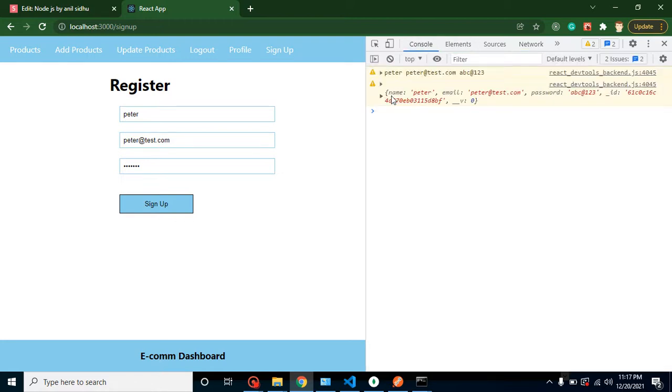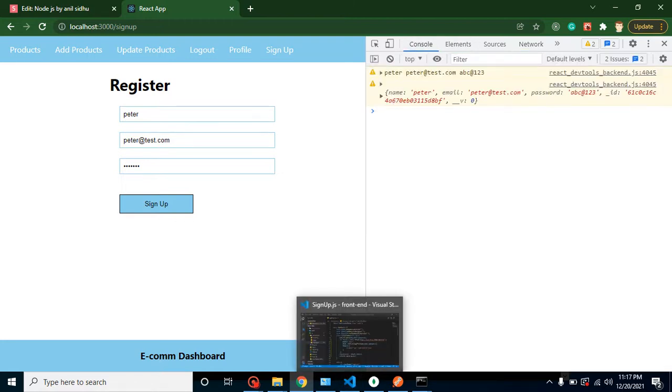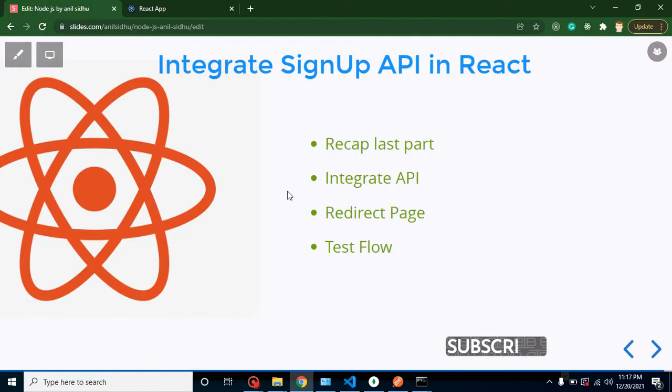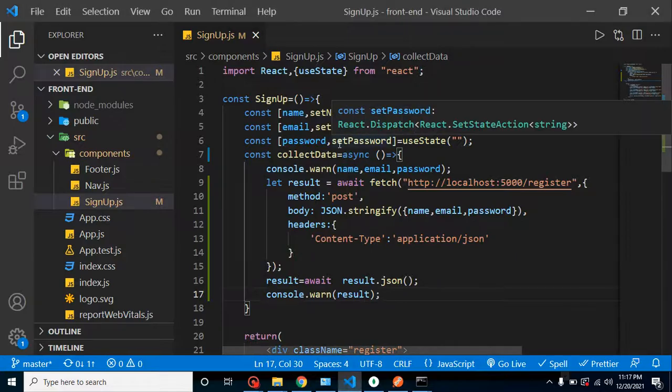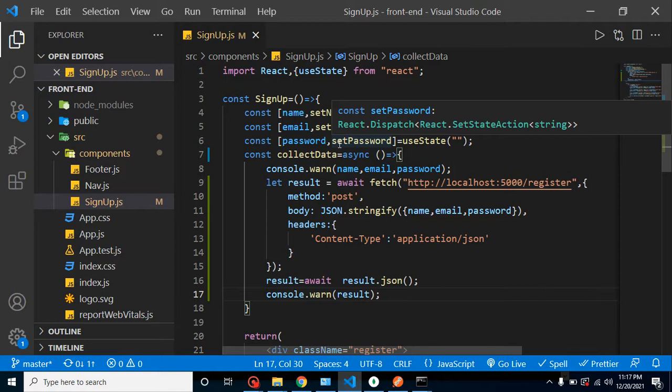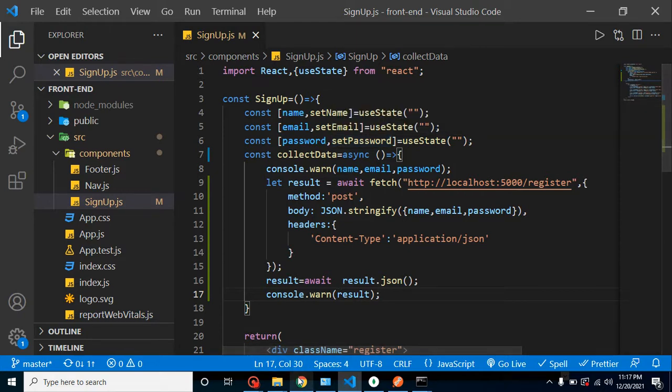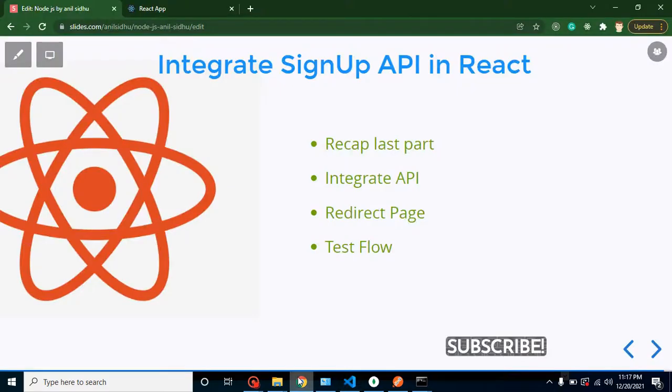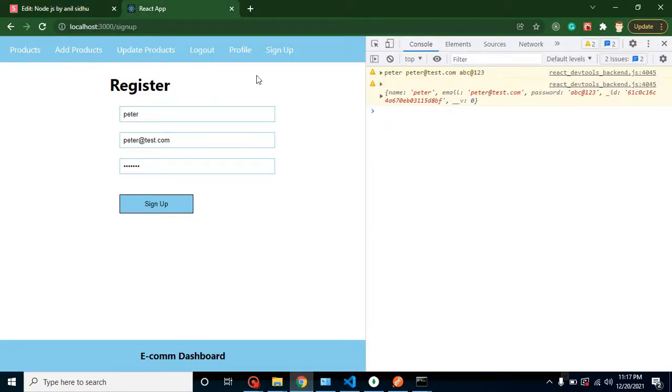We also get the same result. After that, how we can redirect the page. So keep in mind guys, this is not the complete signup feature. We just integrate the signup API. In next video what we will do, we will just get to know how we can manage this signup user. Because after signup, we should not go on that page because we already registered, we are already signed up. So this page should not be there.